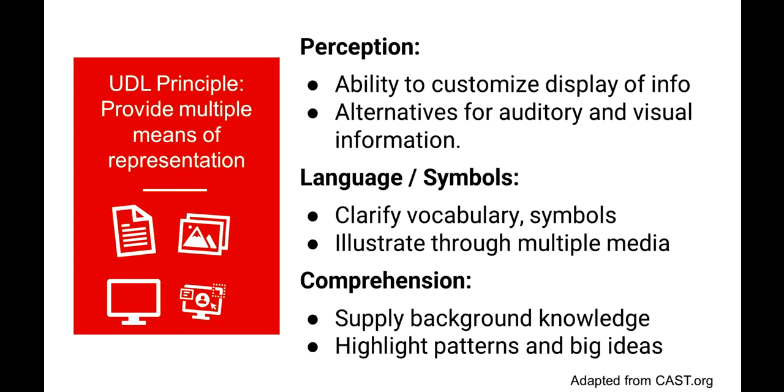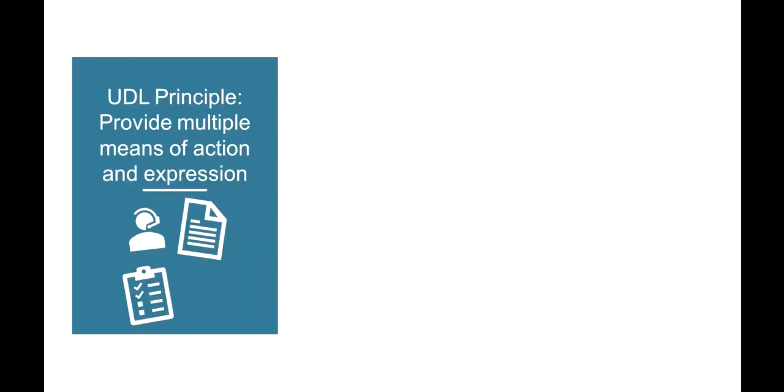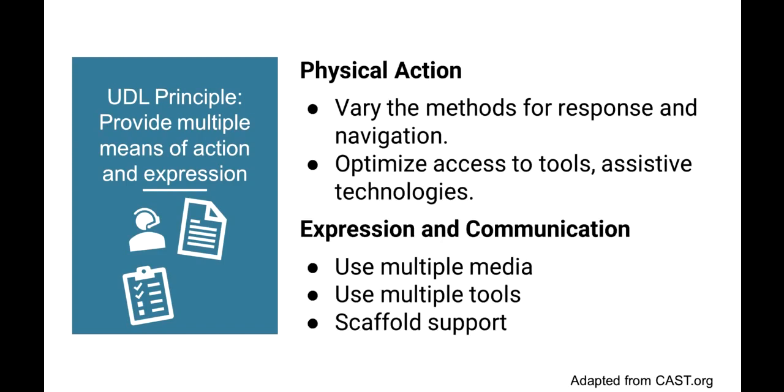When we talk about providing multiple means of action and expression, we're talking about recognizing that learners differ in how they navigate their learning environment and in how they express what they know. For example, organization abilities differ, they approach tasks differently, and these types of differences should not determine their ability to succeed. Providing multiple ways for students to take action or express what they know means that more students can fully perform in your course. Many times we think of this principle enacted by offering a variety of types of assessments. That might mean not having the only type of assessment in your course be a multiple choice exam.